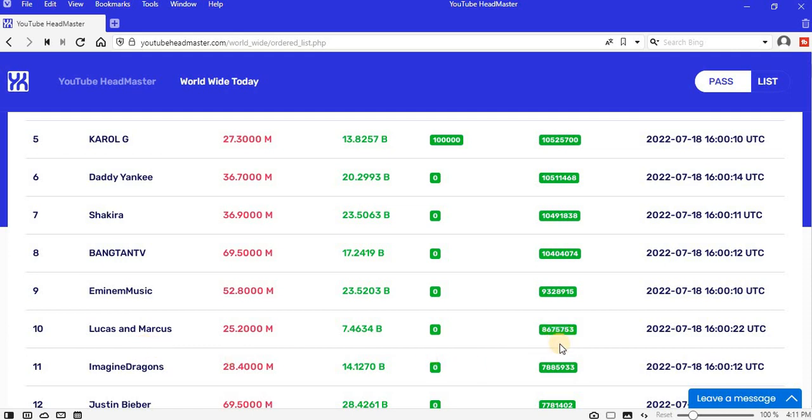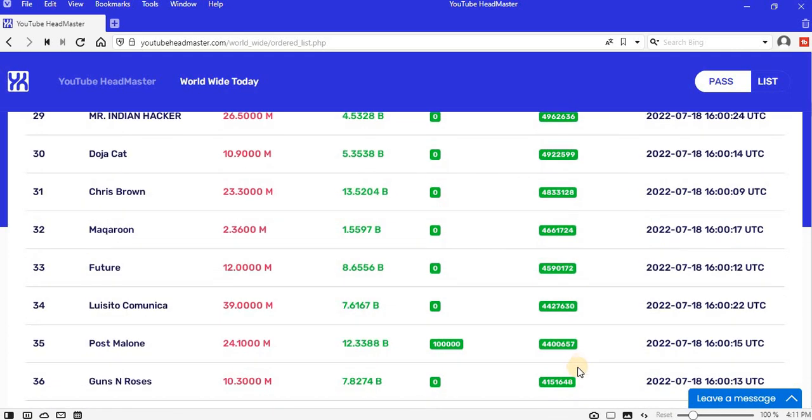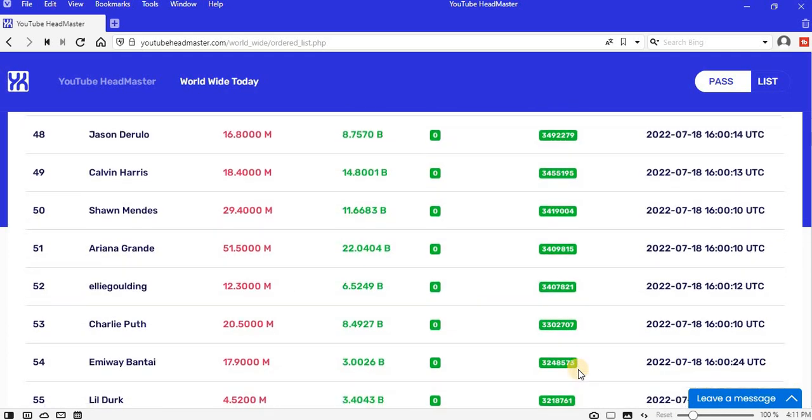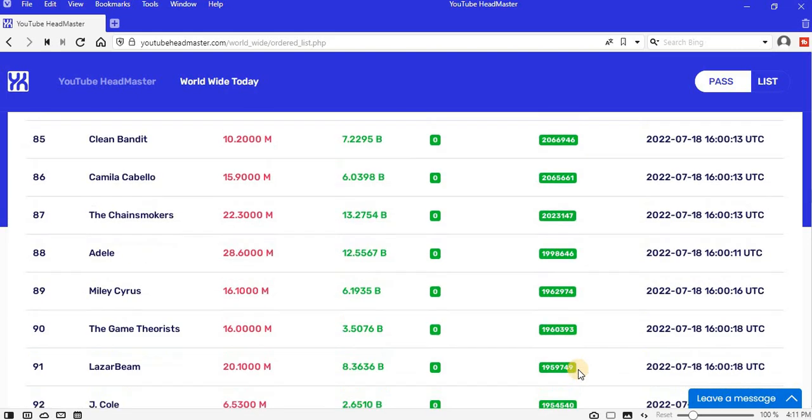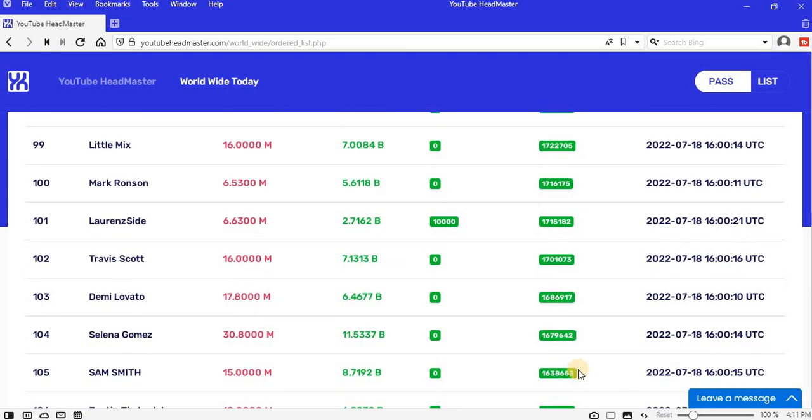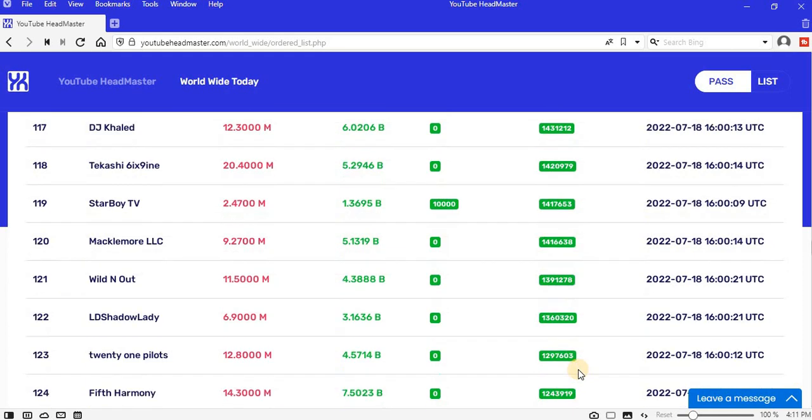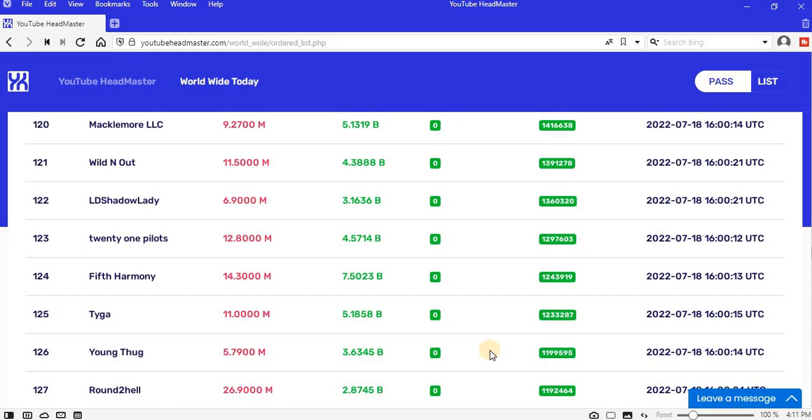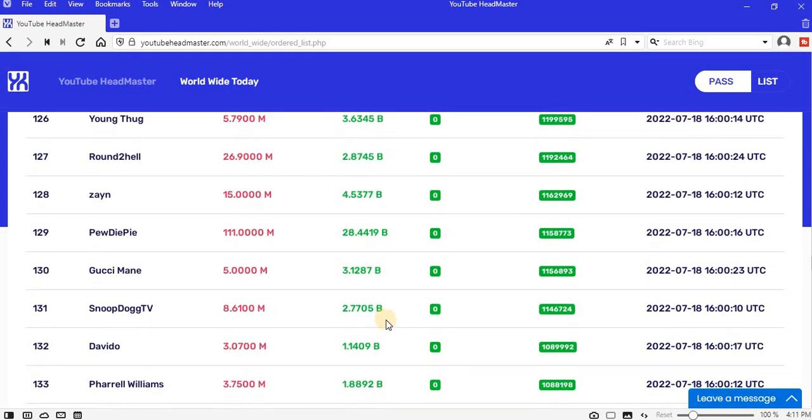Let's scroll to the bottom of the list and see if there's any celebrity who lost views instead of adding. So these are the top celebrities across the whole world, all the channels with over 1 billion views on YouTube. I rank them here every day.